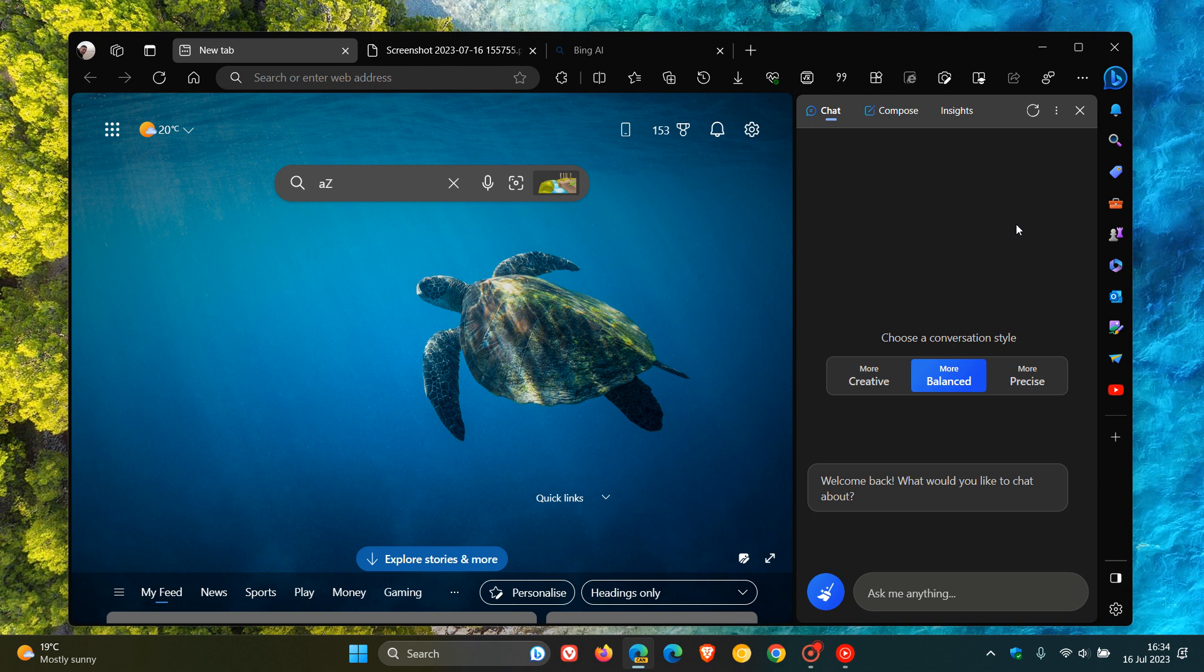This is a small yet significant update if you are using the Bing chat in the sidebar and side panel on a regular basis.